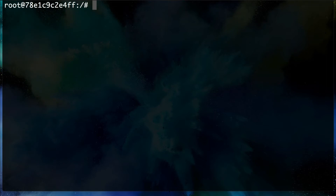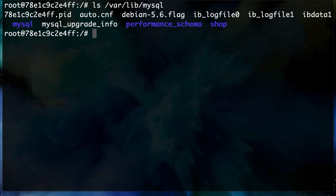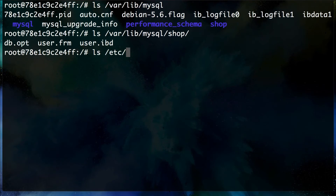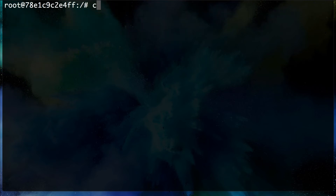Let me show you where the physical files are stored. In `/var/lib/mysql` you'll notice a `shop` directory with files relating to the database and tables. Another important location is `/etc/mysql`, which contains the configuration files. Make sure both of these are backed up if you have data you want to keep.